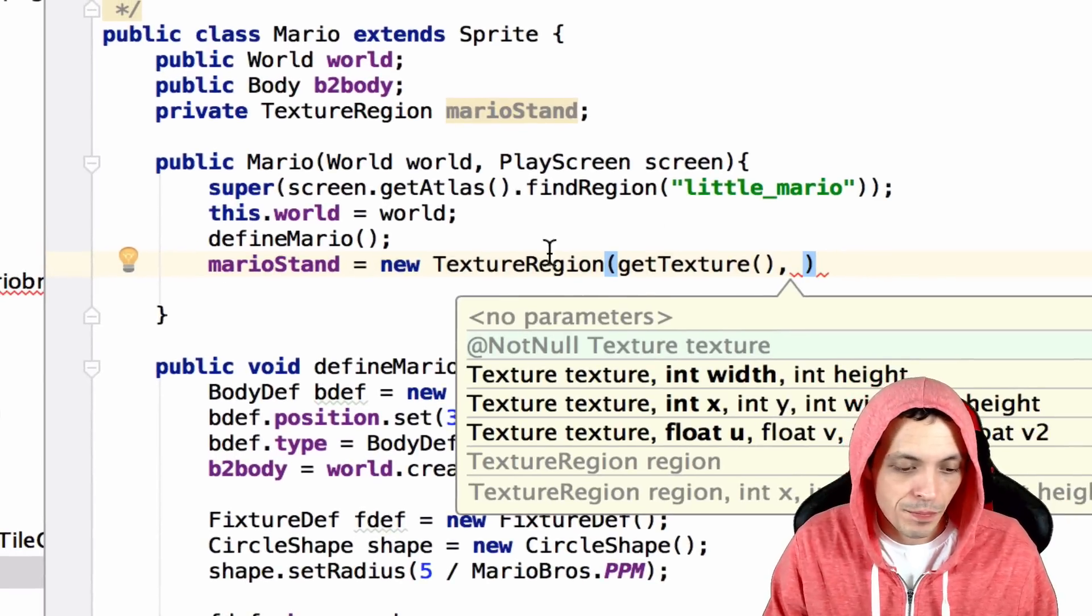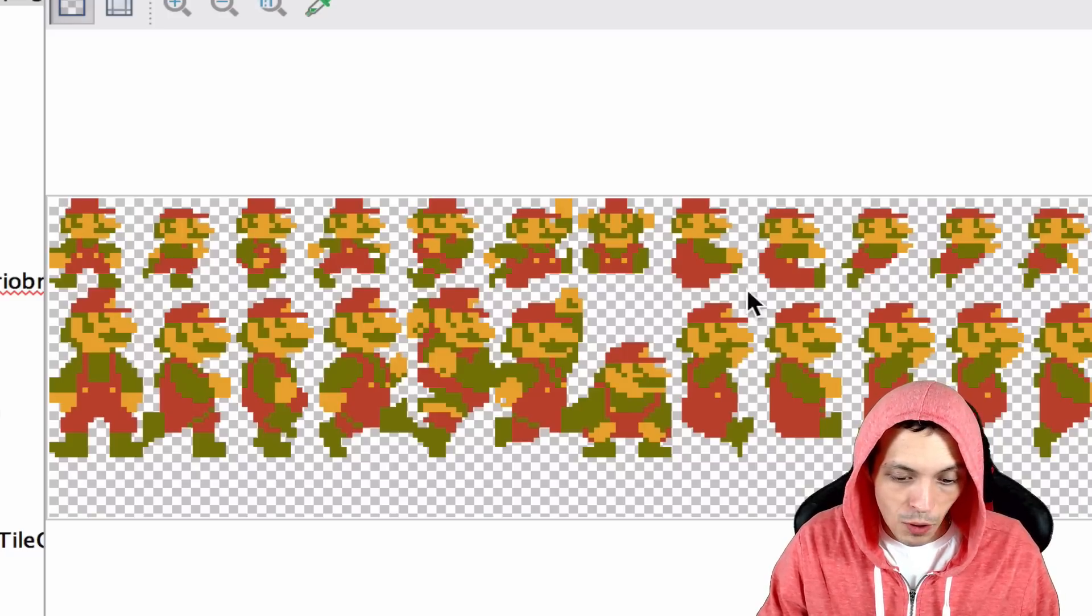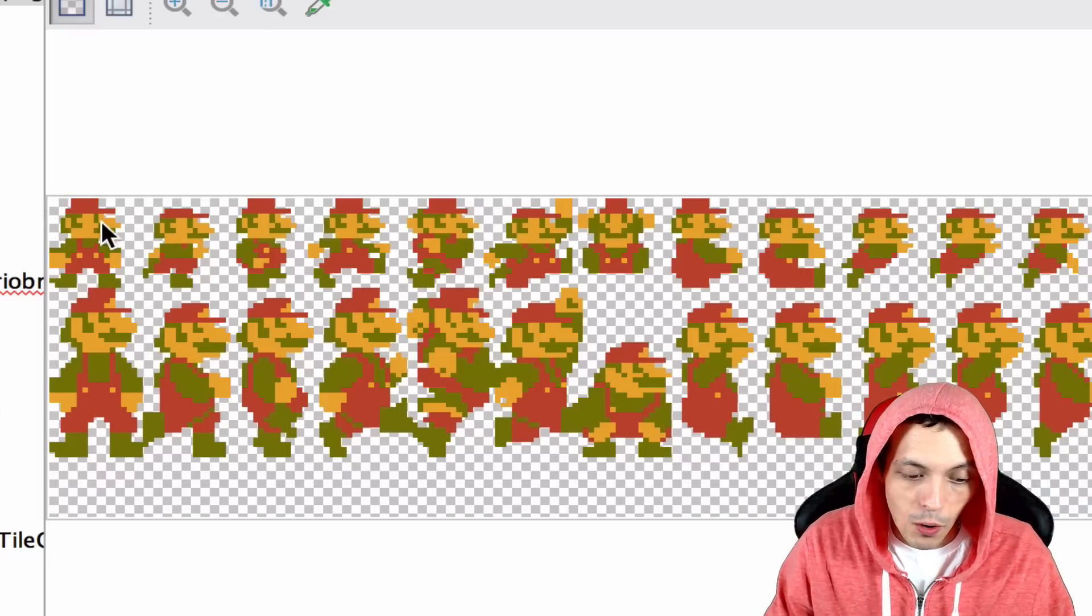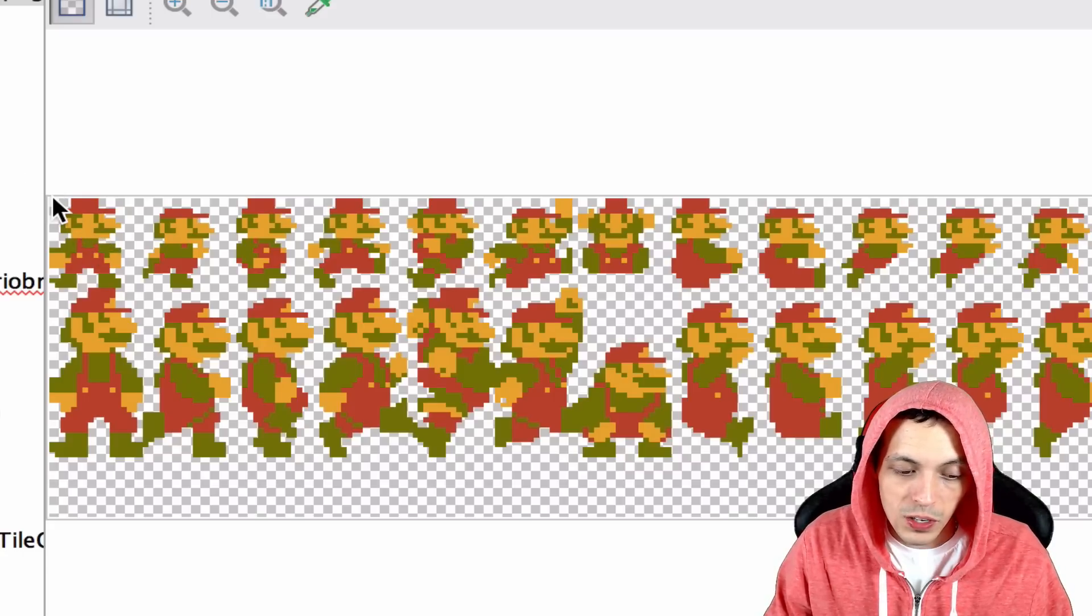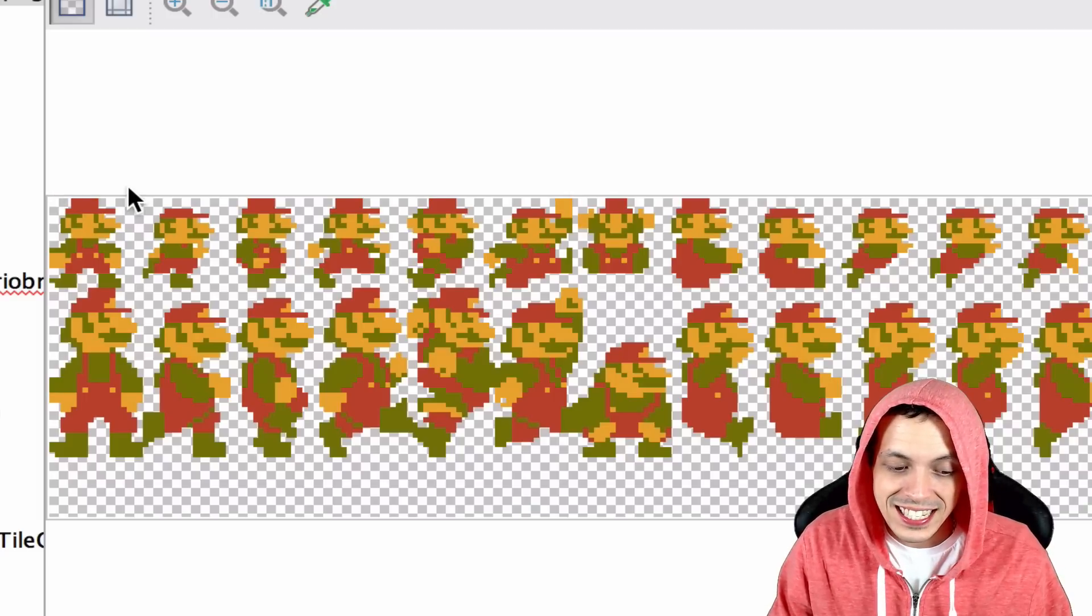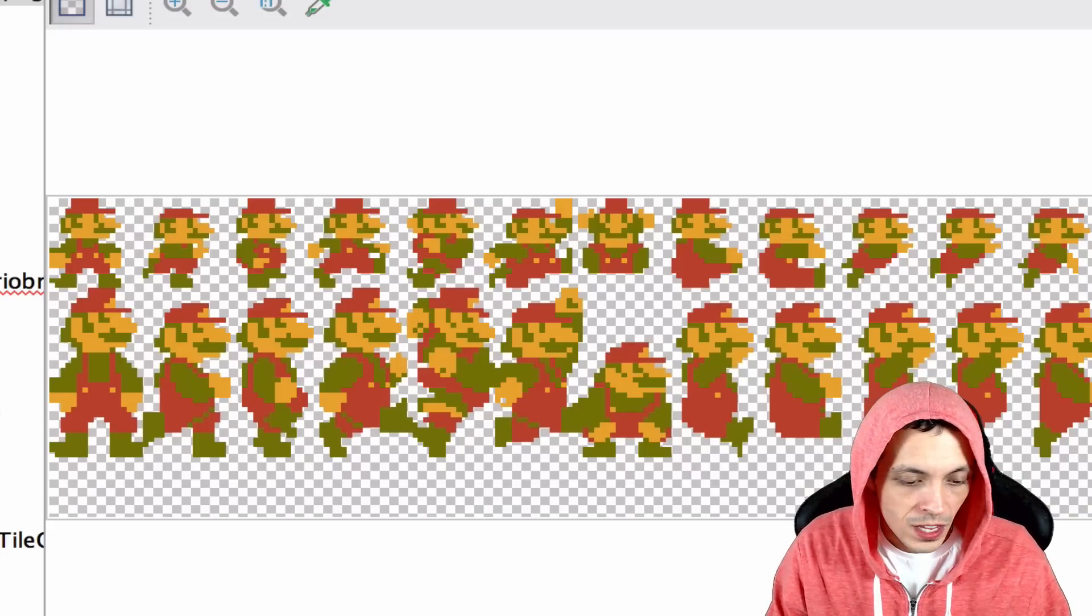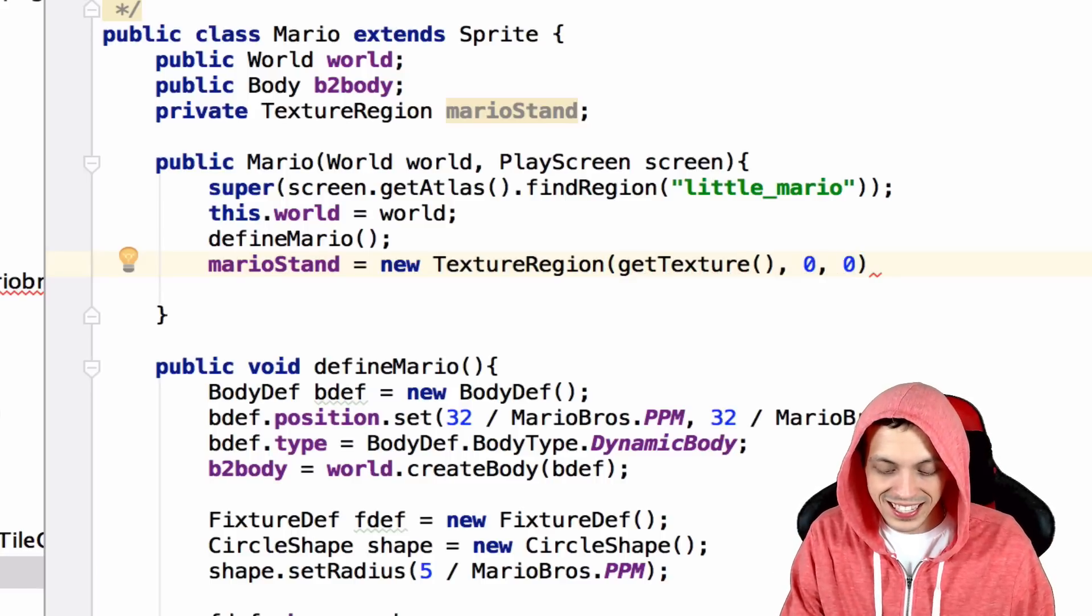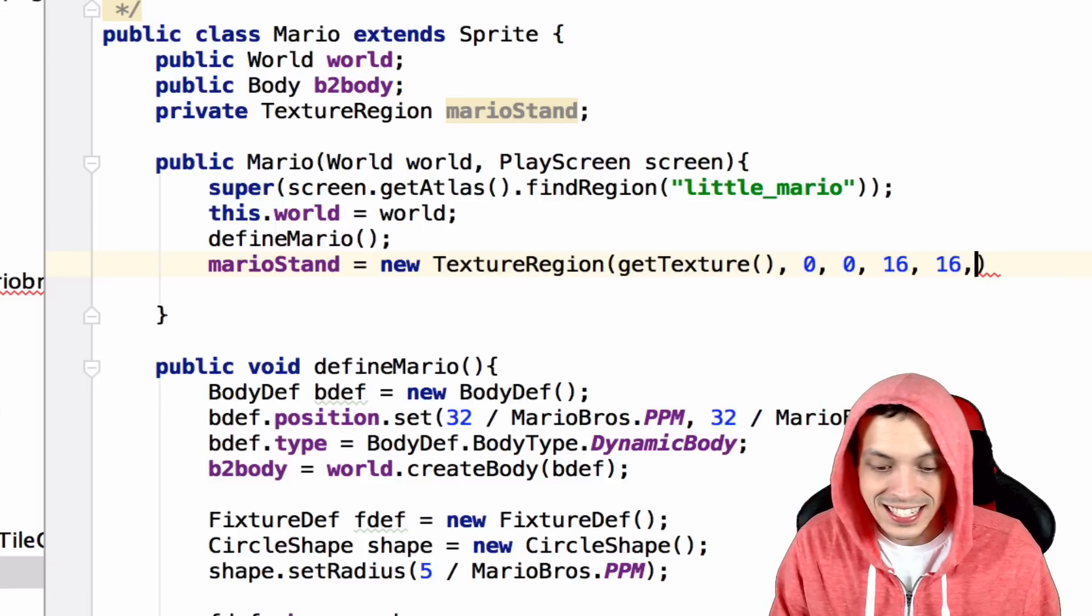Now it's going to ask for an x and y coordinate of where it's going to start to grab the image from this texture. If we look at our Mario and enemies, this is the little Mario texture region or texture in itself. We want the Mario standing image, the very first one. So it starts from the upper left hand corner and works down to the bottom right hand corner. So the starting coordinate is 0, 0 and it's 16 by 16. So it's going to end in this bottom right hand corner. So to represent that what we say is the x and y coordinate of this sprite that we want is 0, 0. Its width is 16 and its height is 16.